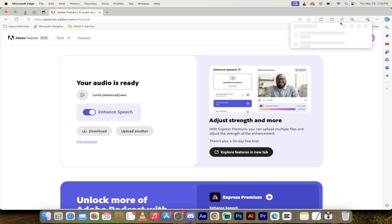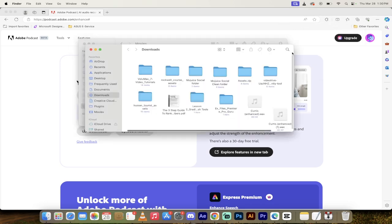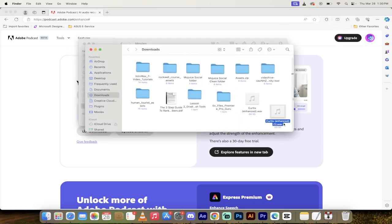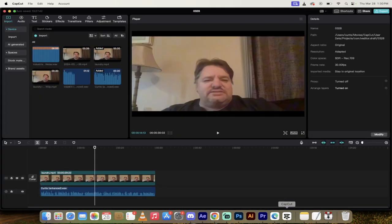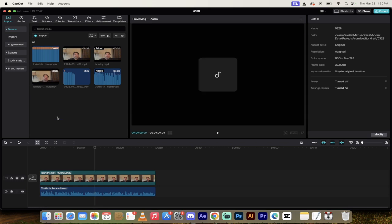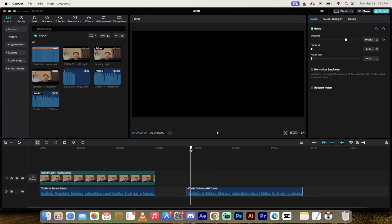Now let's just go ahead and click on download. When we do that, it's going to go into our download folder. I'm going to go here and click on this little open in folder. It's called Curtis Enhanced One. I'm going to go ahead and grab that. I'm going to put it back into CapCut.